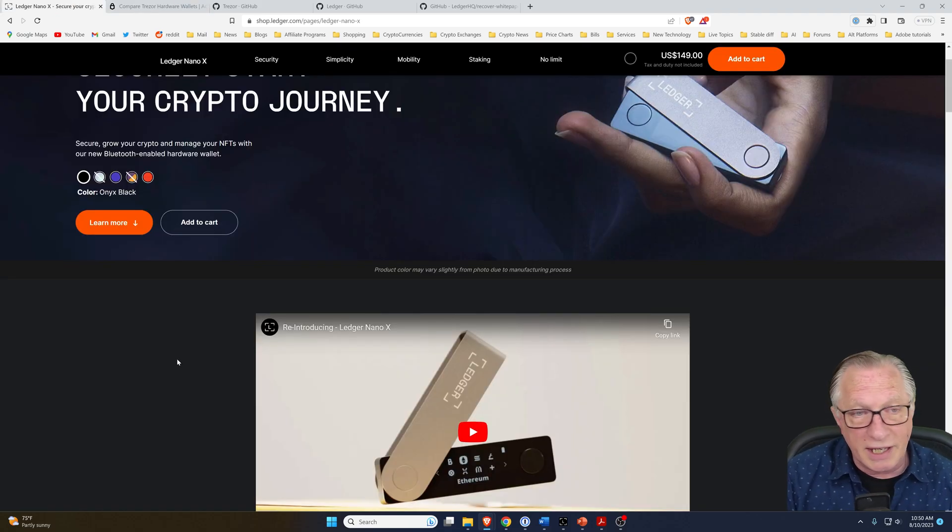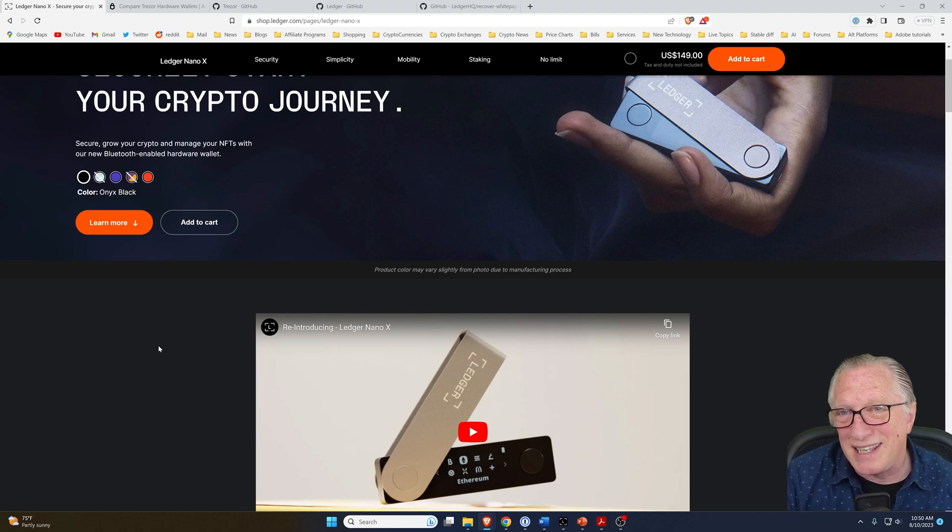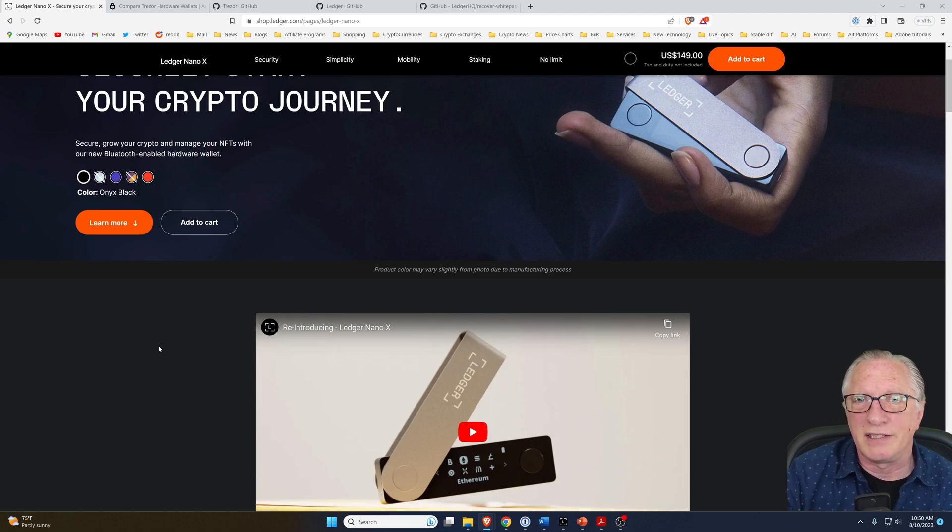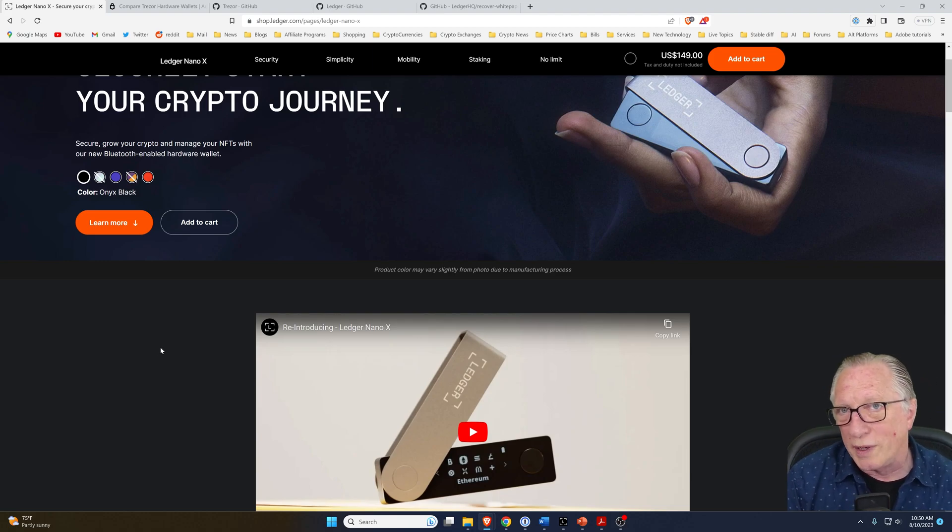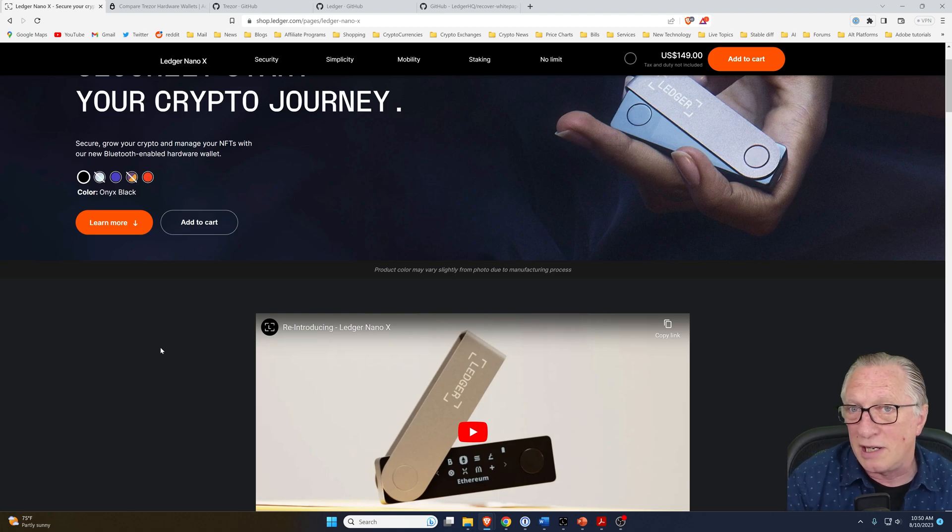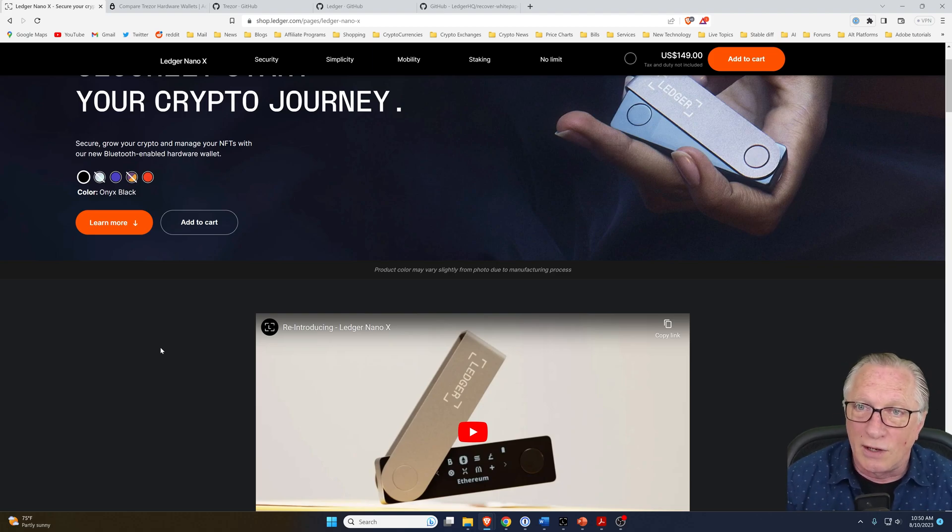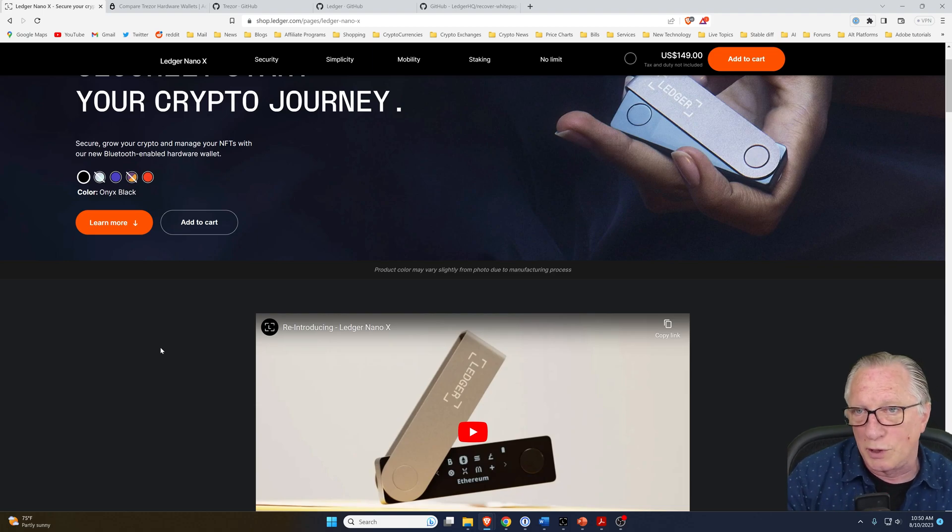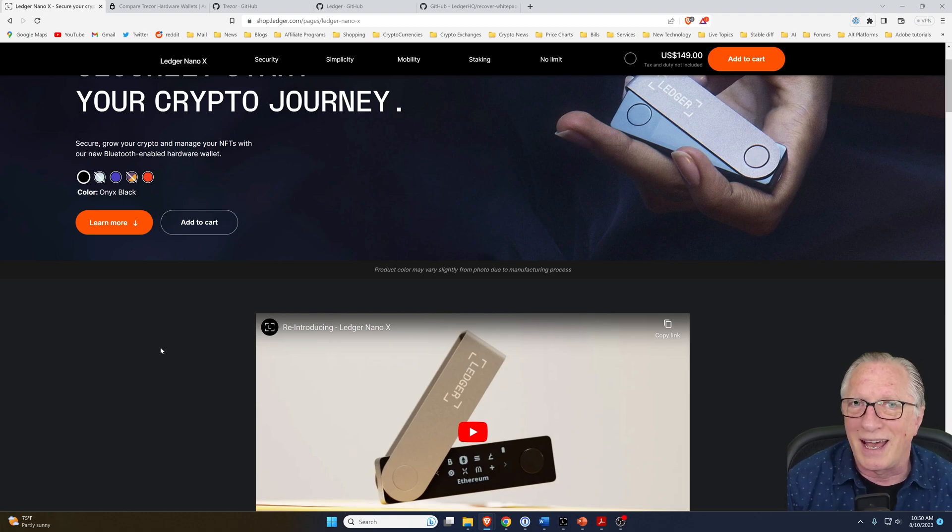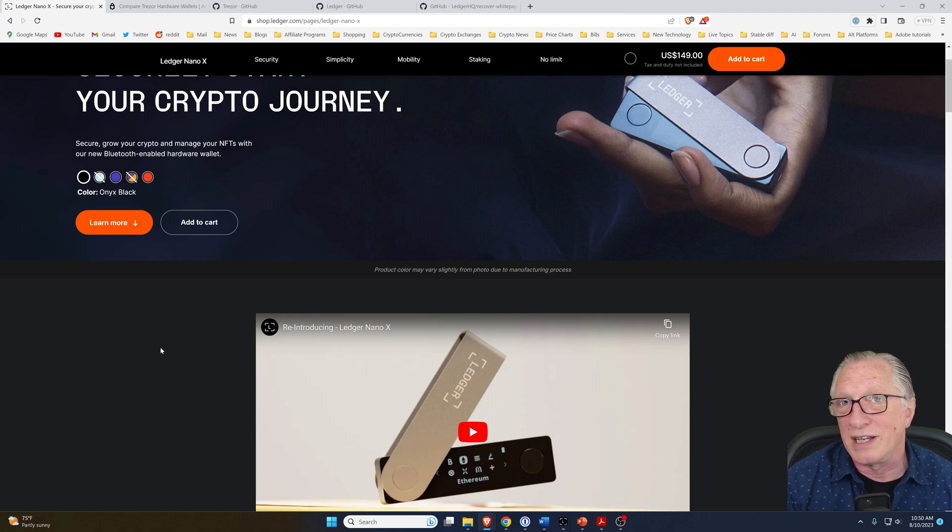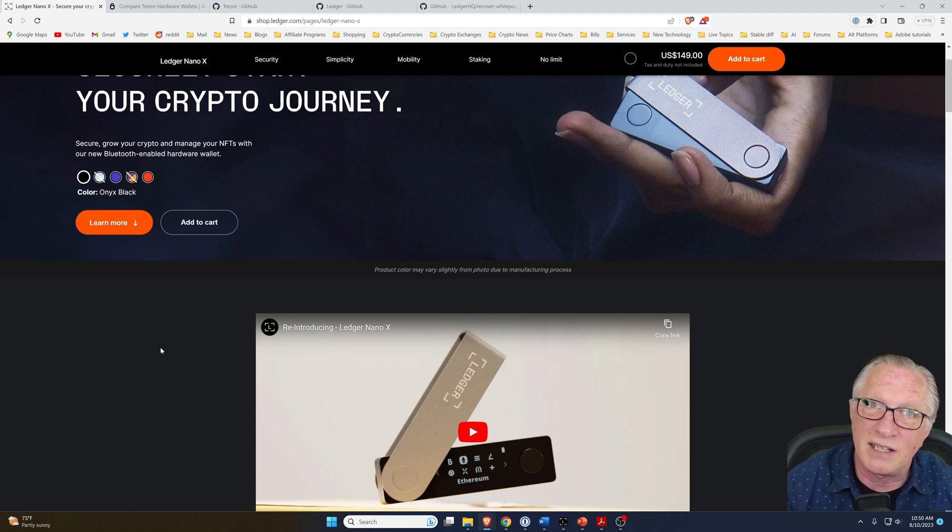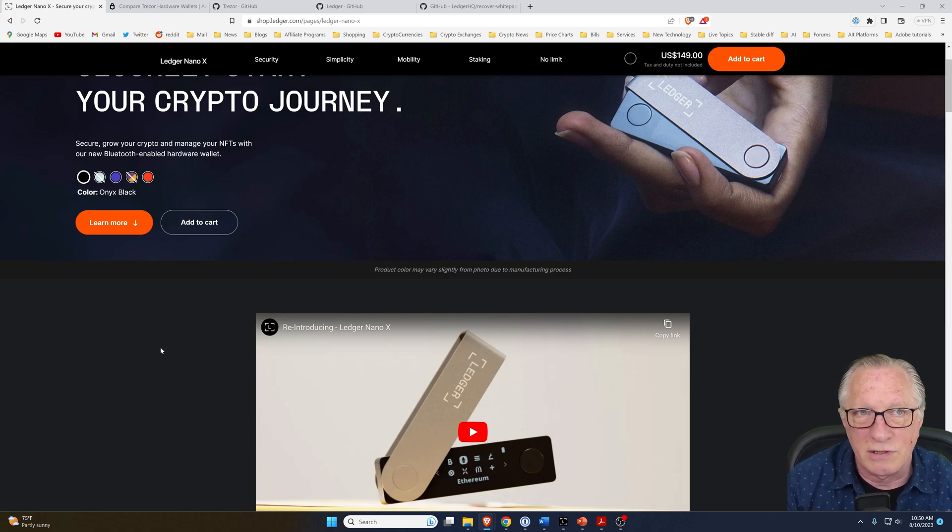Another thing to consider is how easy the wallet is to use. Both of these wallets do require a bit of a learning curve, as do most crypto wallets. There are some easier to use crypto solutions out there, like the Tangem wallet or even the Ballet wallet, which are very easy to use and set up, but have their own set of considerations.